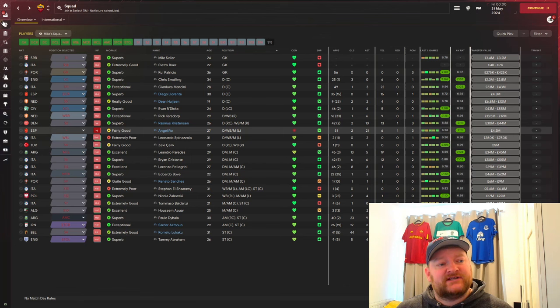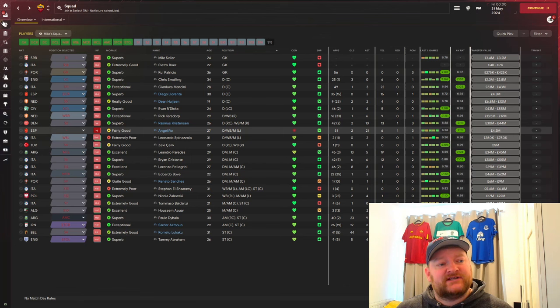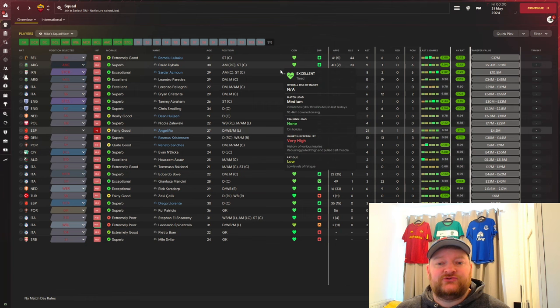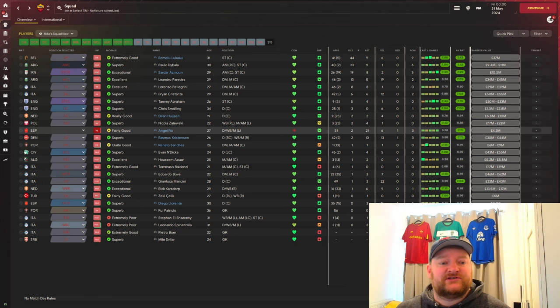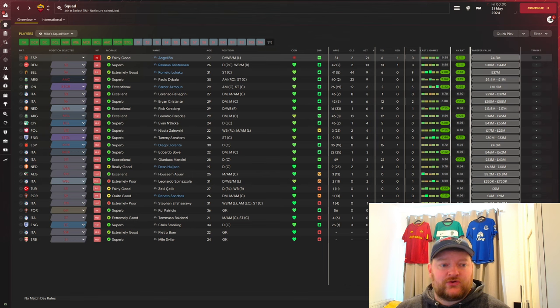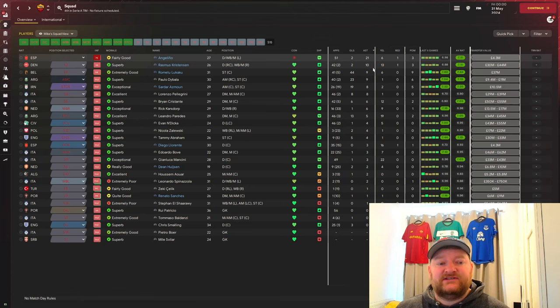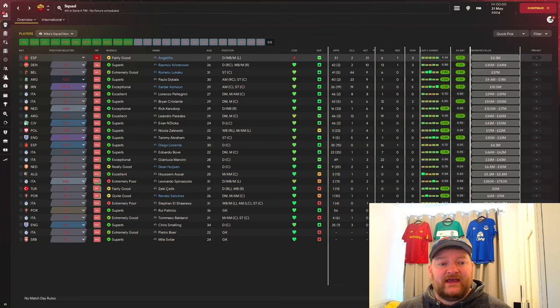Taking a look at our squad to see exactly what the numbers show. In terms of goals scored we can see Lukaku's got 44 goals, Dybala's got 23, Asmund has got 19 from just 26 starts, Paredes has 13. In terms of assists, Angelino's got 21, Rasmus Christensen's got 10, Lukaku's got 9, Dybala's got 9, and Asmund and Pellegrini both have 8.